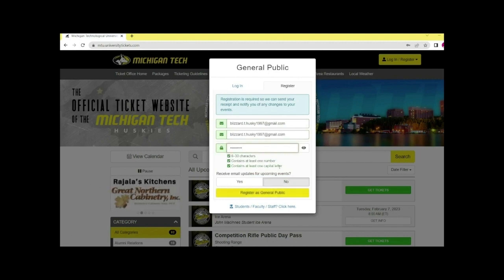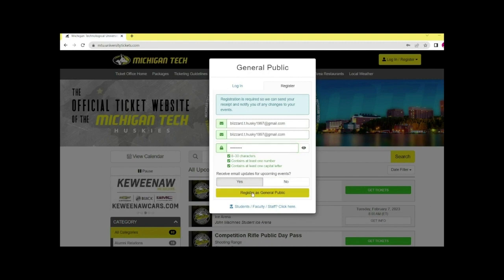Select whether or not you would like to receive email updates for upcoming events and click register as general public.